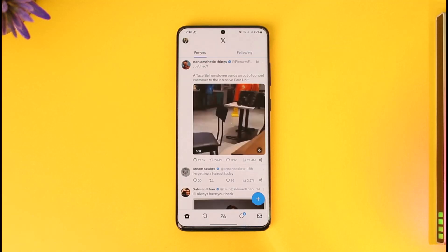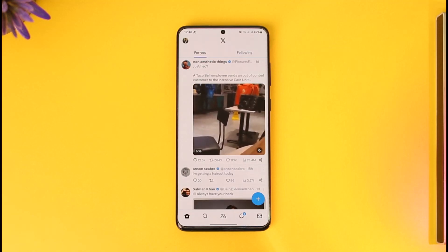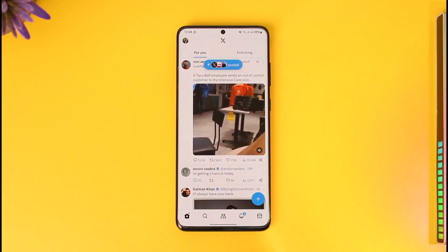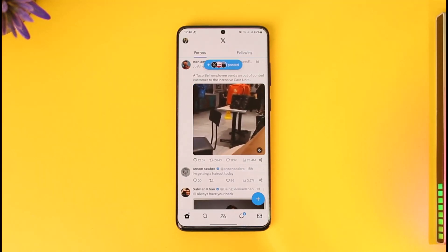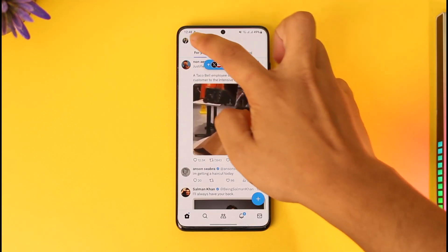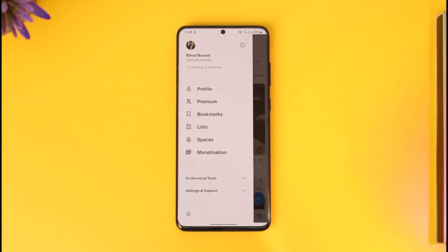First of all, make sure to launch the Twitter application. Once you launch the Twitter app, simply tap the profile icon from the top left of the screen.